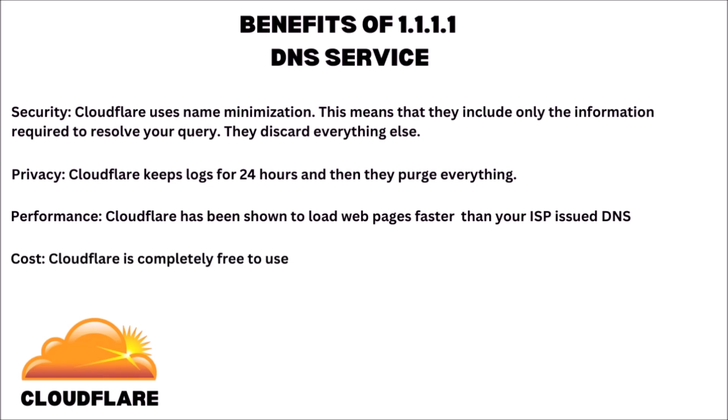And of course, the cost. Thankfully, Cloudflare is 100% completely free to use.